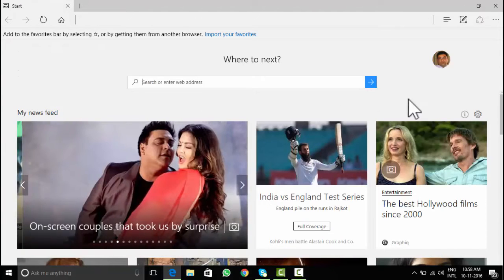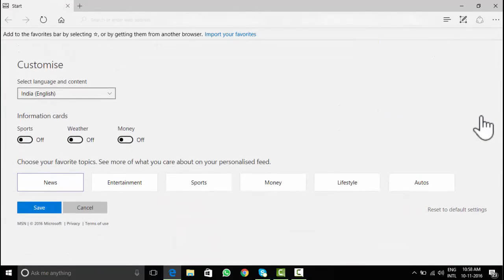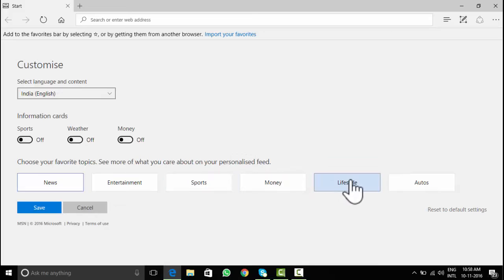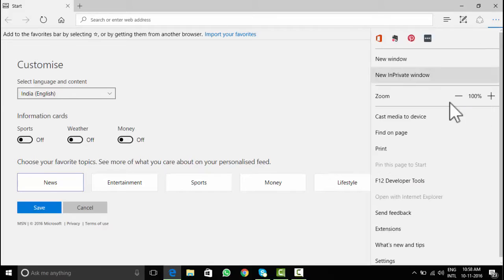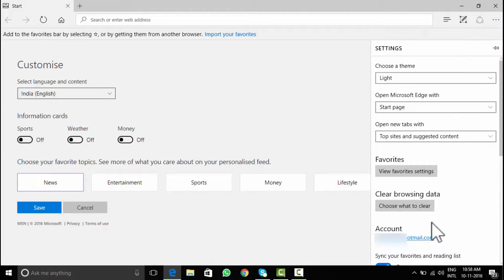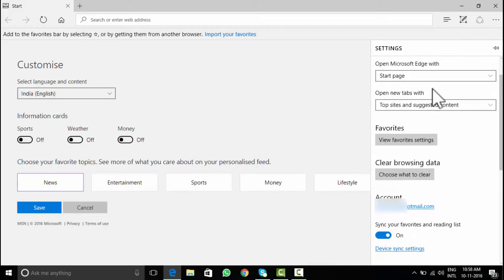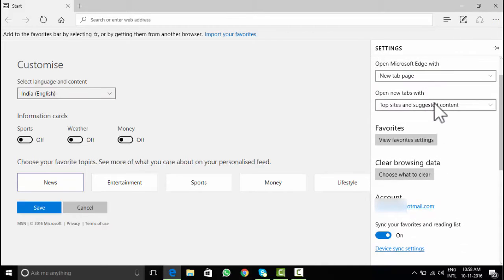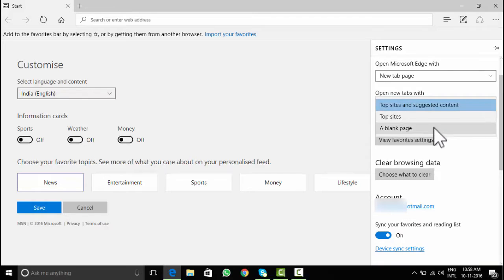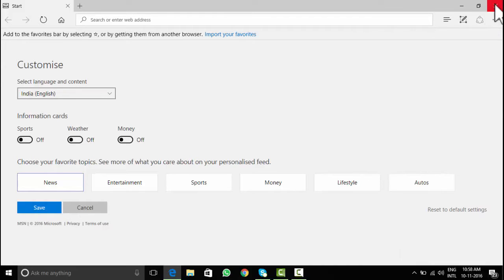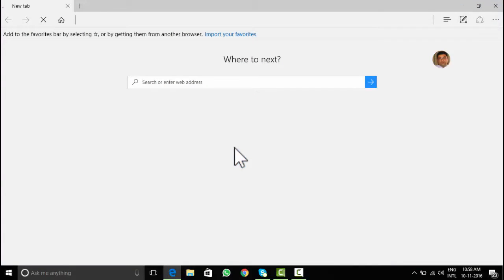News feed on the home page is customizable. Use the gear icon on the center right of the page to customize. You will notice multiple sections like news, weather, sports etc. I like to keep the home page blank. Back to these three dots, then settings. Open Microsoft Edge with new tab. Open new tab with a blank page. Browser will open blank page. That's what I needed.